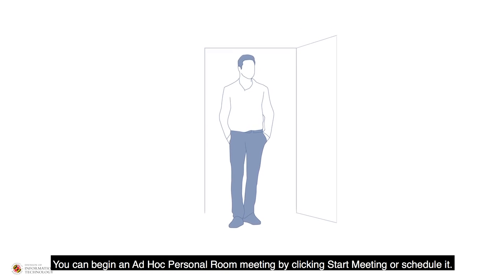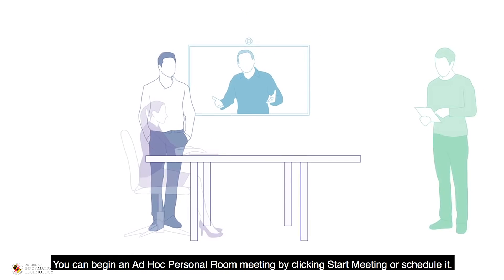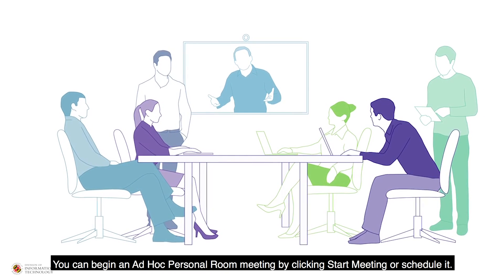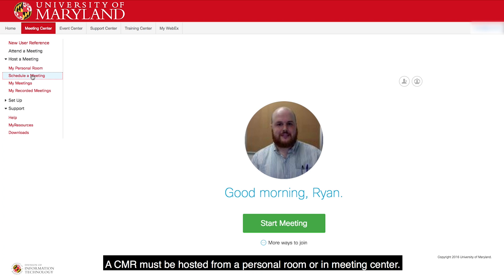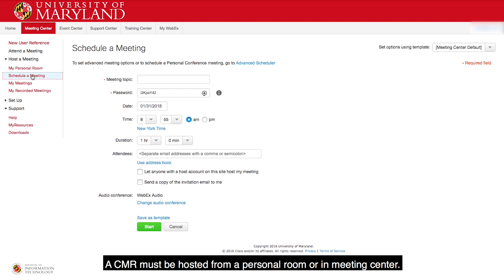You can begin an ad hoc personal room meeting by clicking Start Meeting, or schedule it. A CMR must be hosted from a personal room or a meeting center.